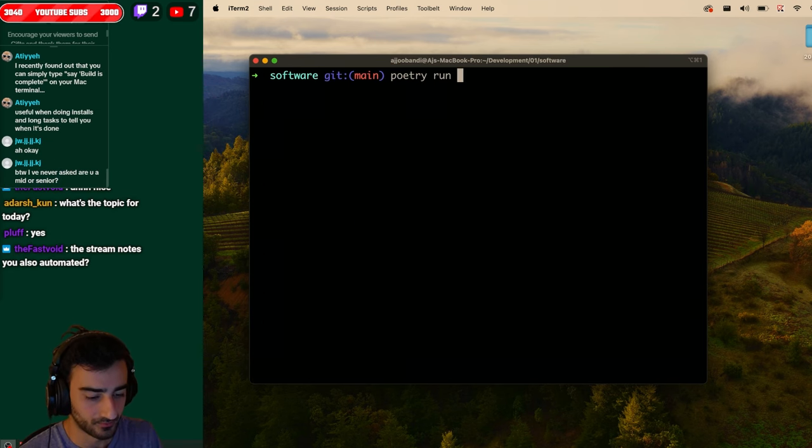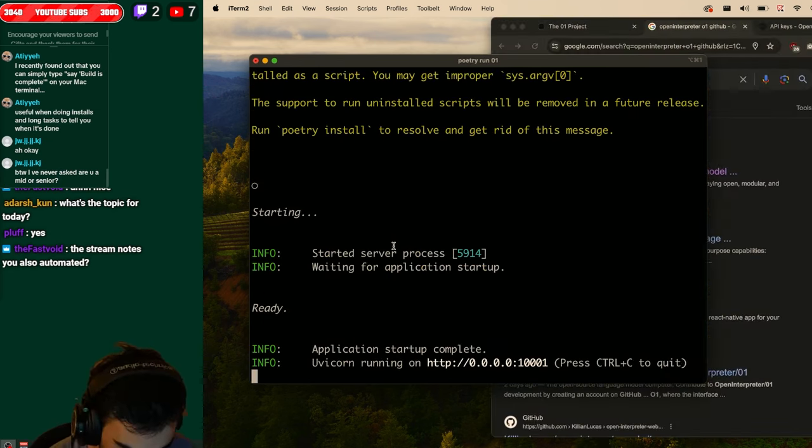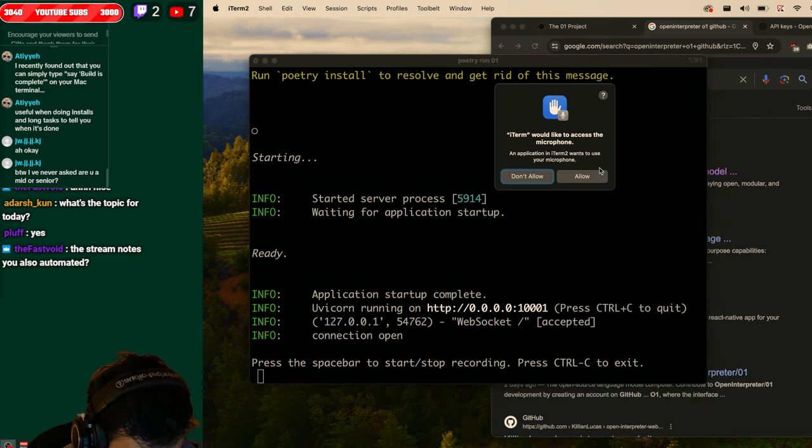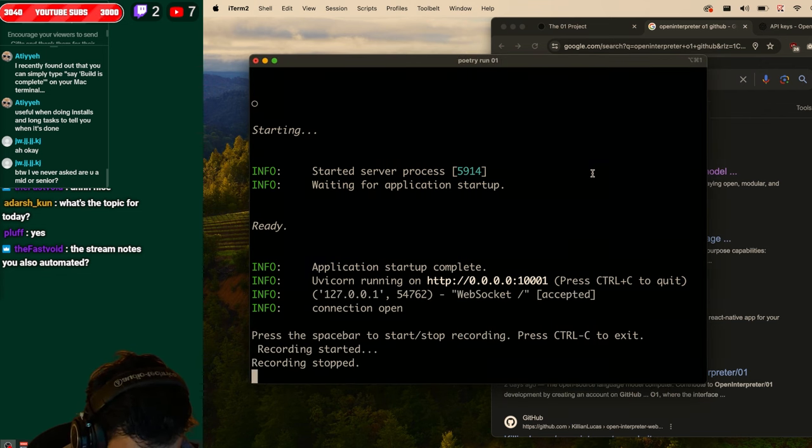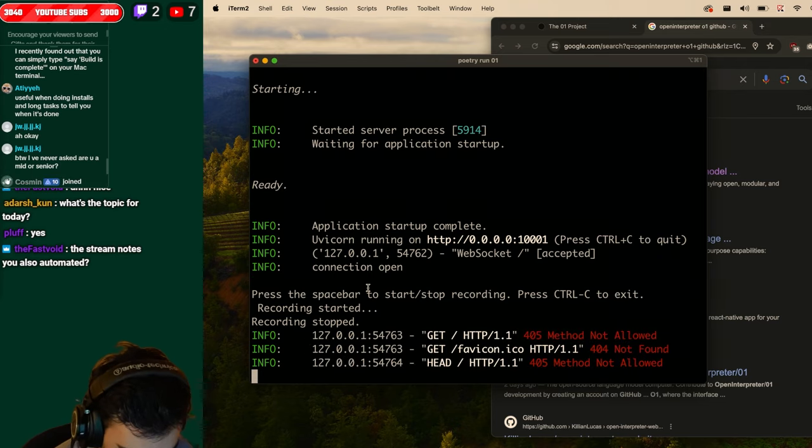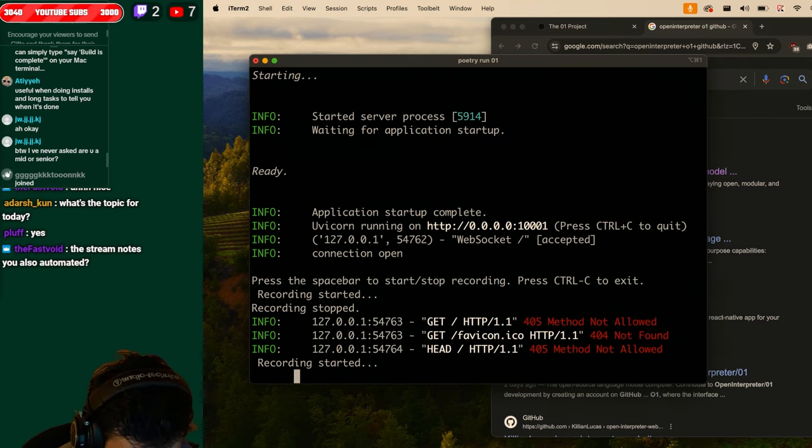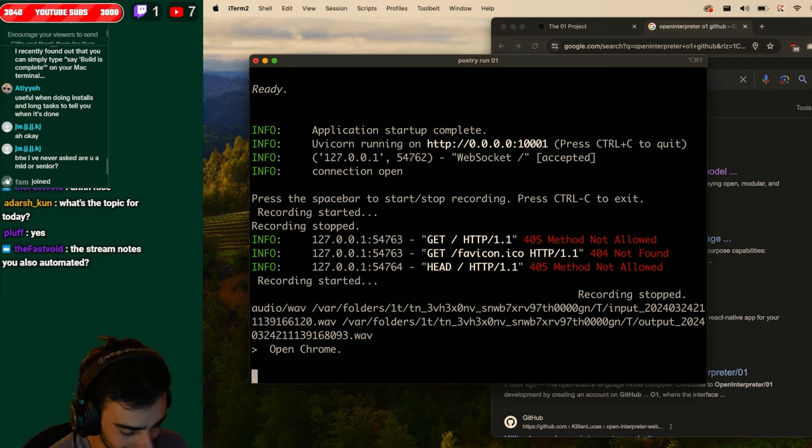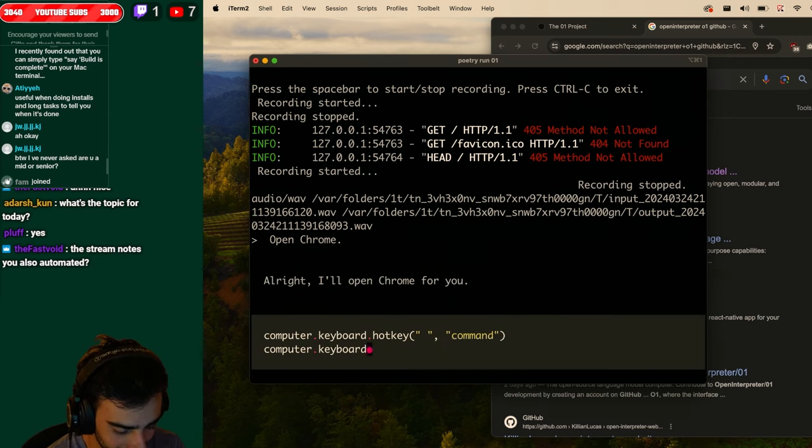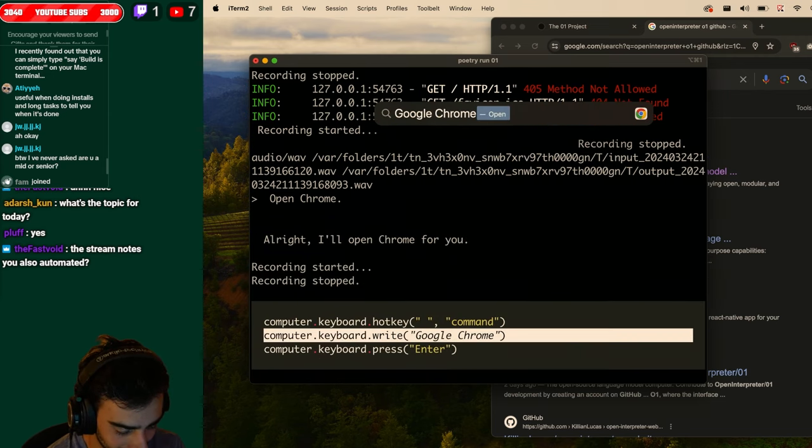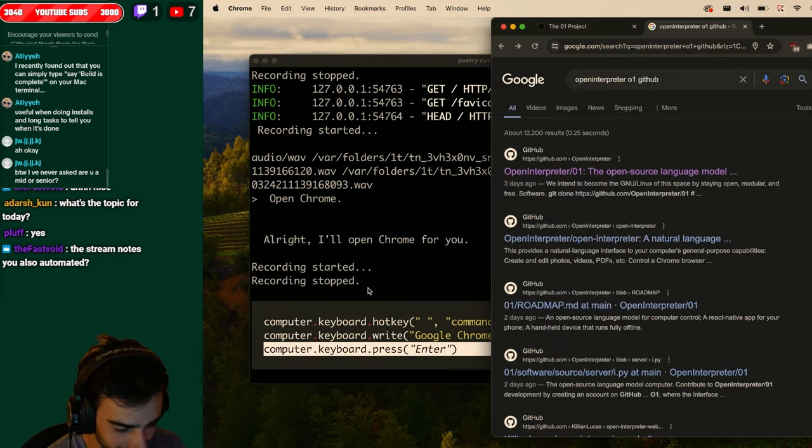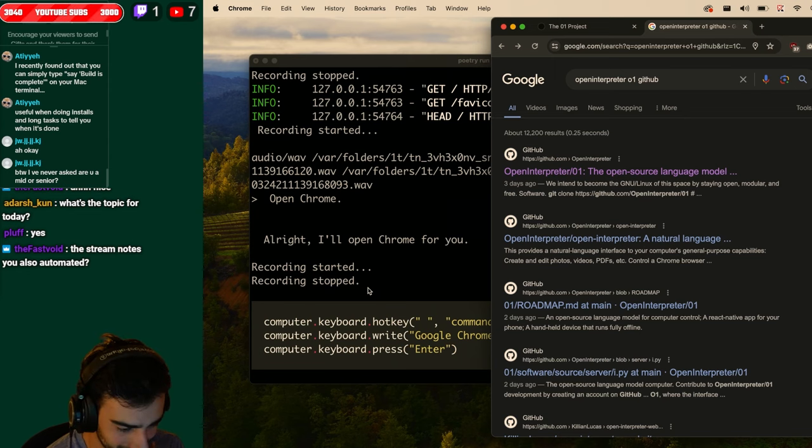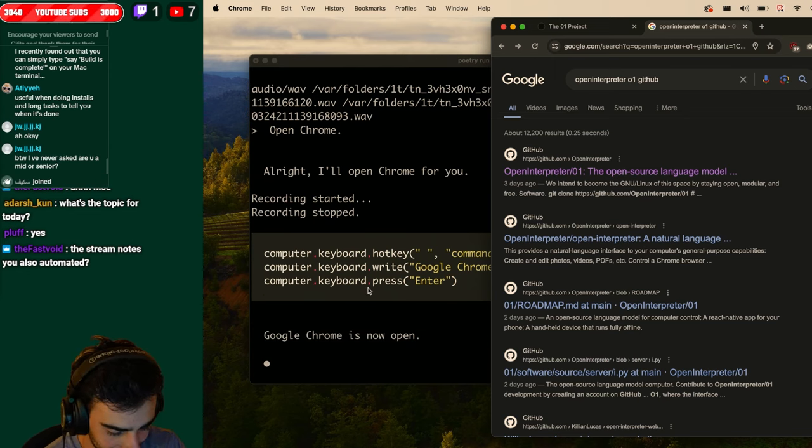Poetry run 01. Press spacebar to start stop recording. I'm gonna allow microphone. Oh recording stopped. I think we've got to hold spacebar. Let's ask it to open Chrome. Open Chrome. Open Chrome. That is what I said. Alright I'll open Chrome for you. Alright I'll open Chrome for you. Oh the voice is so nice. Okay open Chrome. Google Chrome is now open.